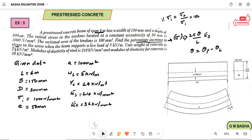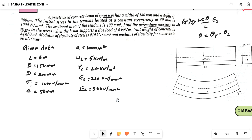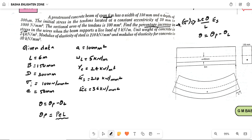First, we find theta. Theta equals theta_p minus theta_l. For finding theta_p, the rotation due to pre-stress, please refer to the last video in our playlist for the concept behind this formula. Here, P equals stress into area. Stress is given as 1000 Newton per mm square, and area is 100 mm square.